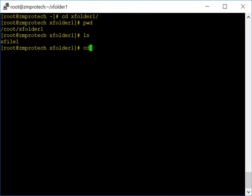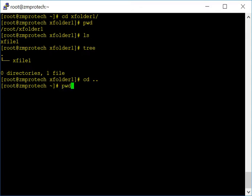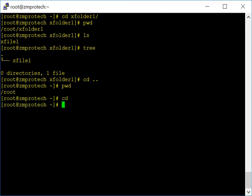Here are a couple more cd tips. Typing cd .. moves you up one directory level. After hitting enter, pwd shows we're back in the root folder rather than xfolder1. And when you just type cd with no arguments, it takes you straight back to your home directory, no matter how deep you are.